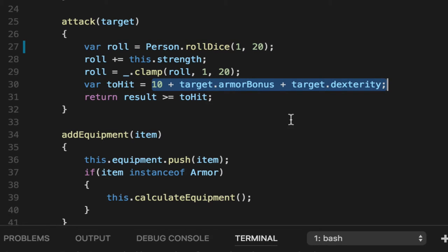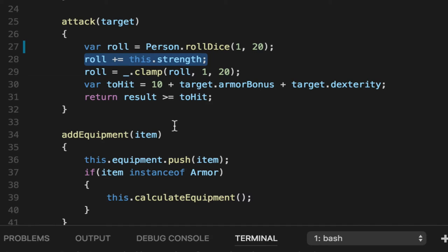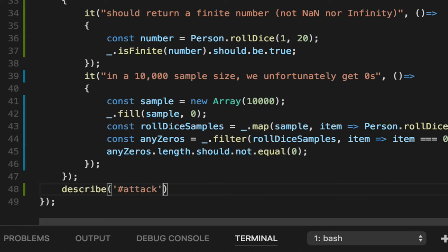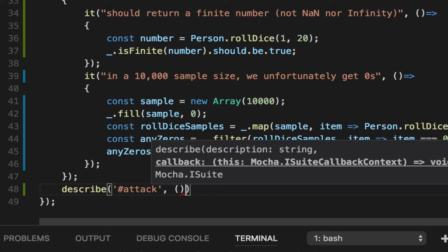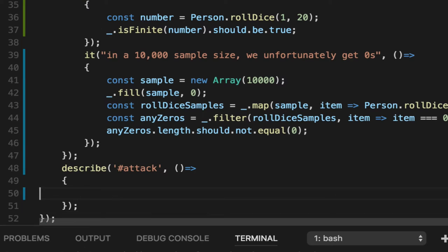Bottom line, it basically just means if your target has a lot of armor or is very agile, does a lot of parkour, hard to hit. Vice versa, if you're extremely strong, you're probably more likely to hit. To test this, we have to create a bunch of persons in a certain state and make sure they end in a particular state. The easiest way to do that is to create them inside of the unit test, what we call a fixture.